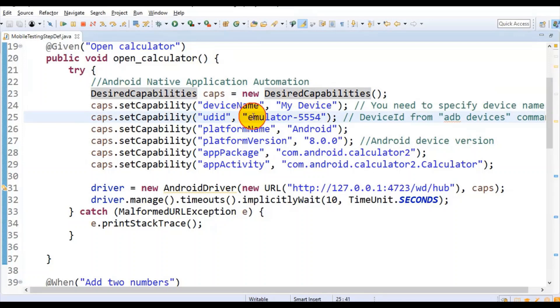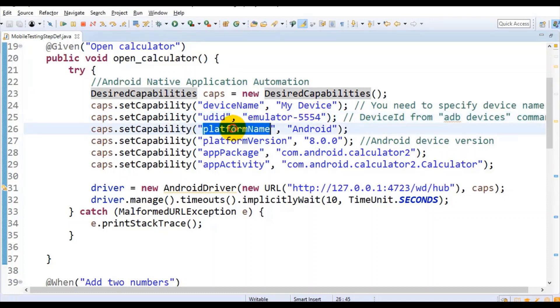In my case I have specified that particular emulator ID. The third property is platform name — you can specify it as Android.